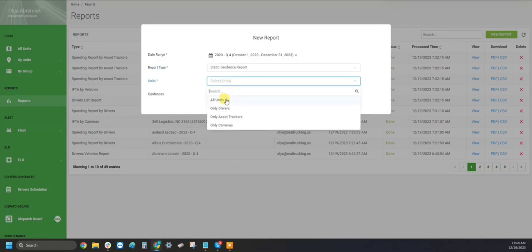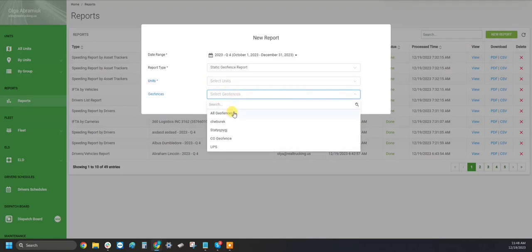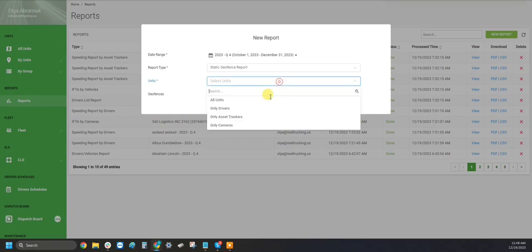You can run it for all of your units, your drivers, asset trackers, or only cameras. You will also be able to select all of your geofences or a specific geofence.